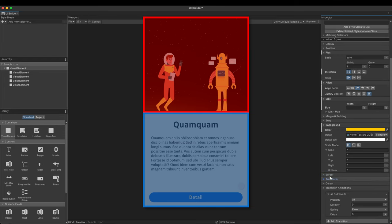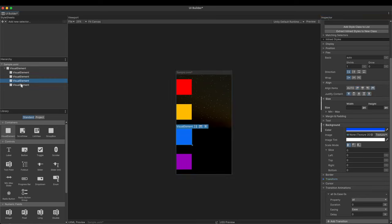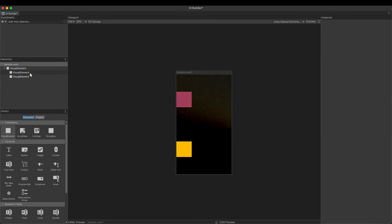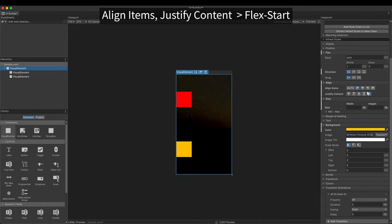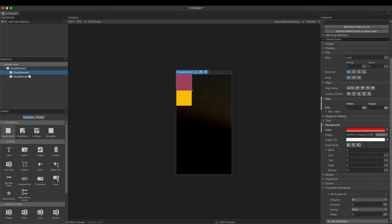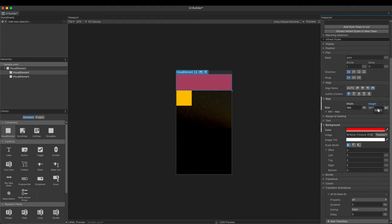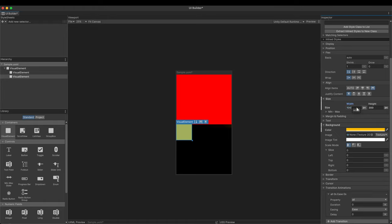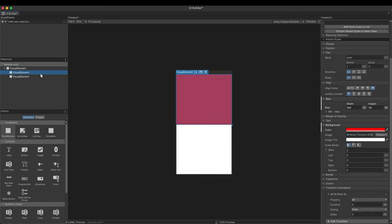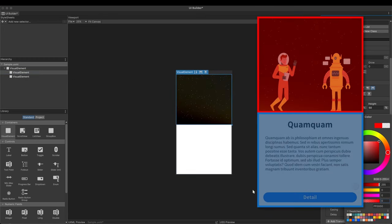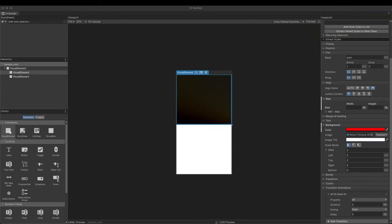Looking at the design of our UI, the screen is largely divided into two parts, top and bottom. Delete no longer necessary elements that we made for the test. Set both of the parent's align items and justify content to flex start. Select the first child. Set it to 100% in width and 50% in height so that it always occupies the top 50% of the screen. The visual element at the bottom is also set to 100% width and 50% height. Change the color of each. The top is transparent, the bottom is white.